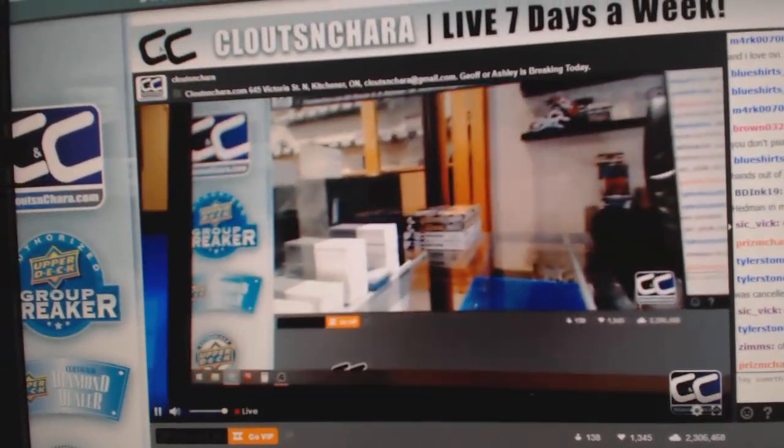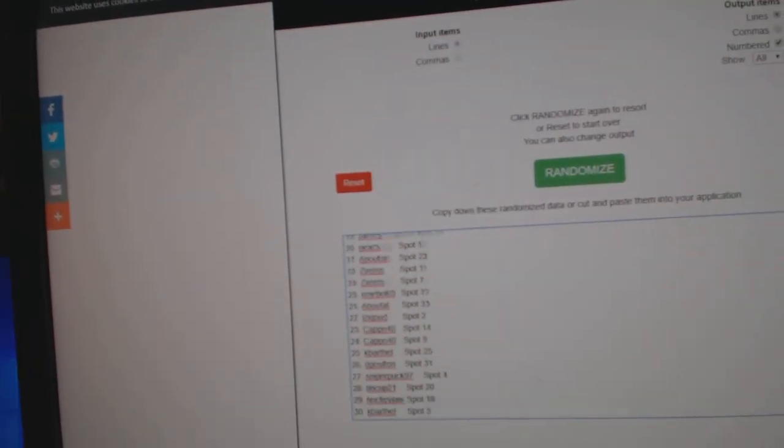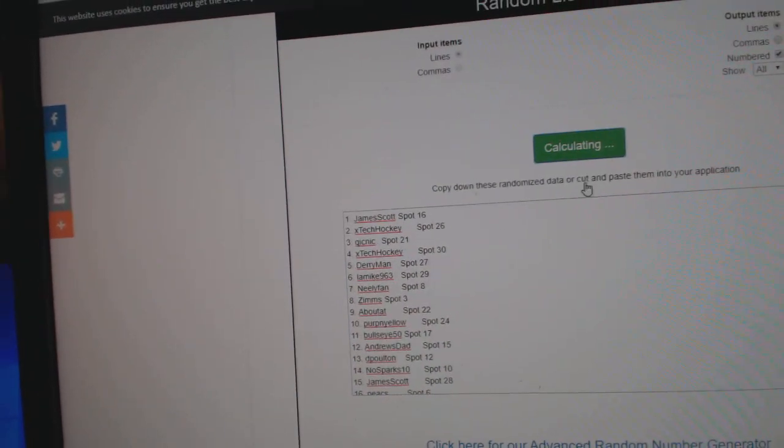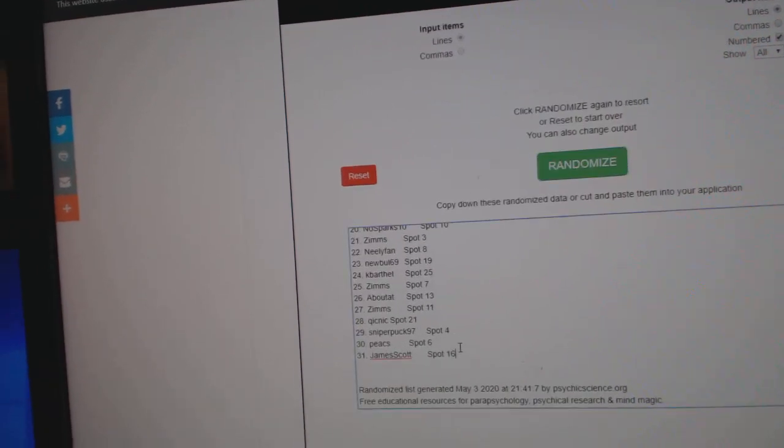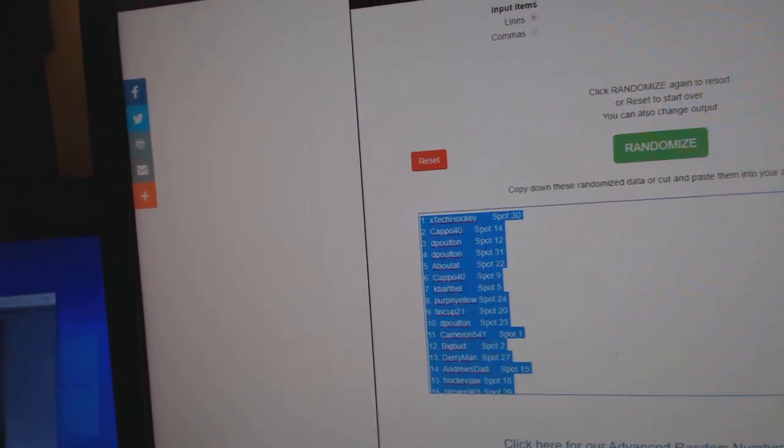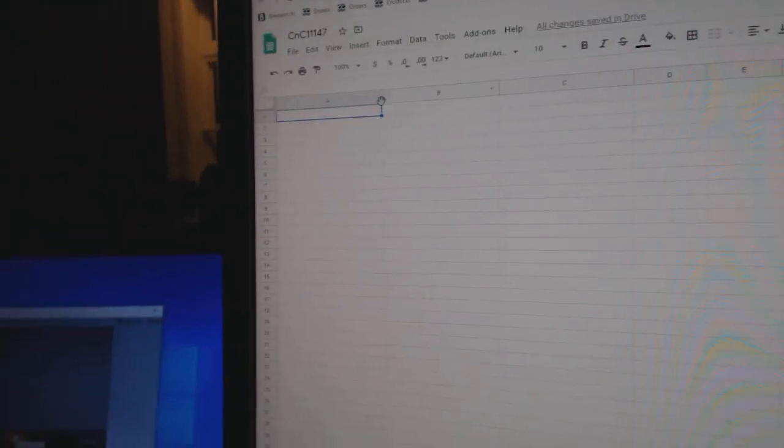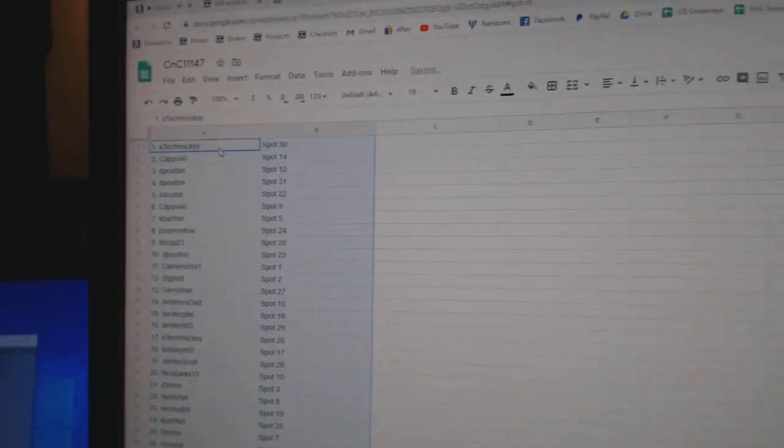Here we go. 11,147 everything three times. 1, 2, 3. Copy. Paste.